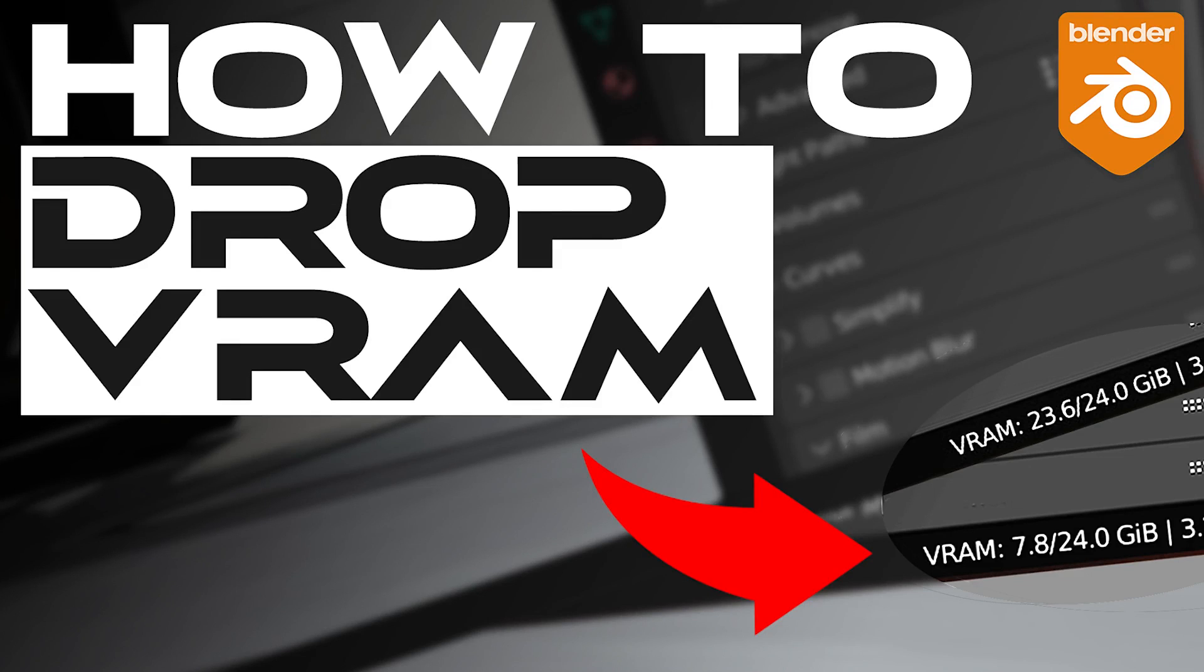Hi guys, Ari here from Blender Bros. In this video I will show you how to manage your file to drop the VRAM so you can render almost anything you want on any machine. Let's get started.